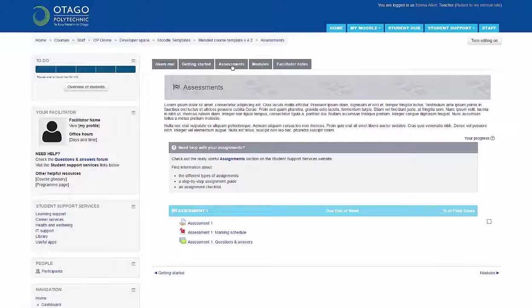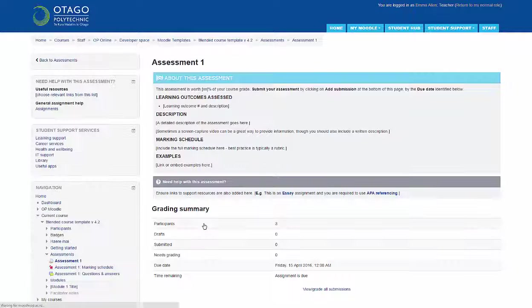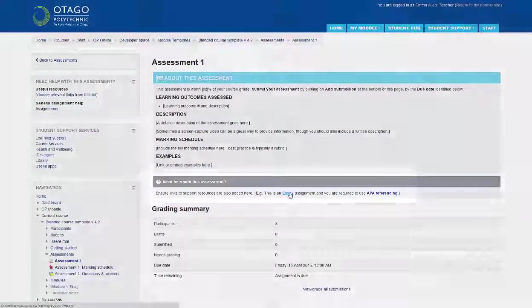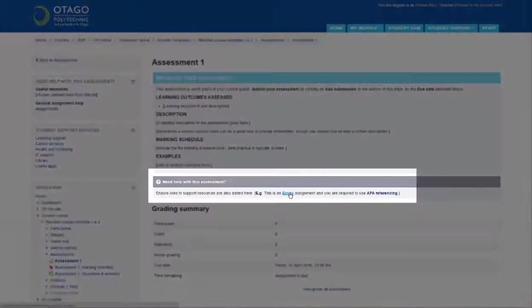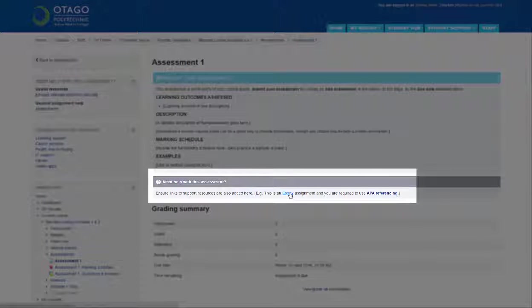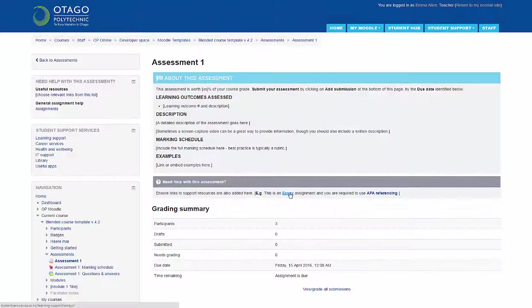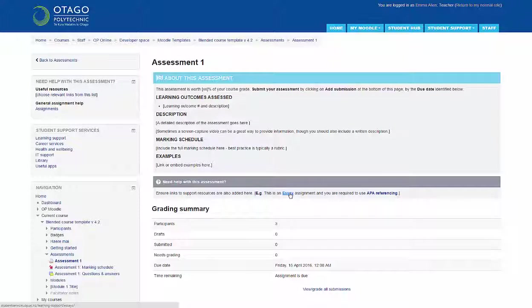For example, if an assignment is an essay, links to the page which holds information on how to write essays and APA referencing are added to offer learner support to the students. These links can be added or removed to suit the students' needs.